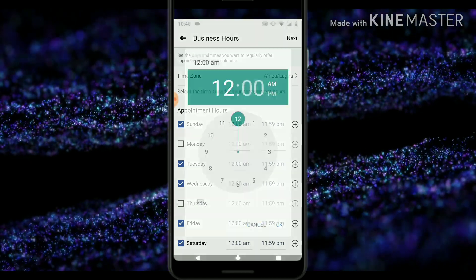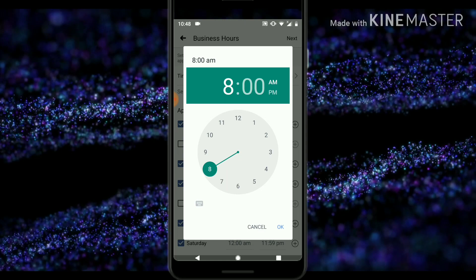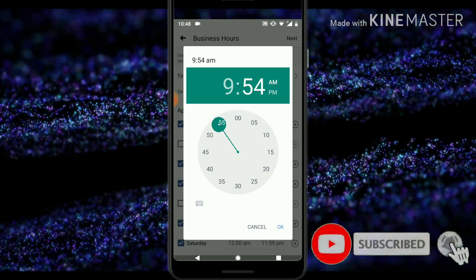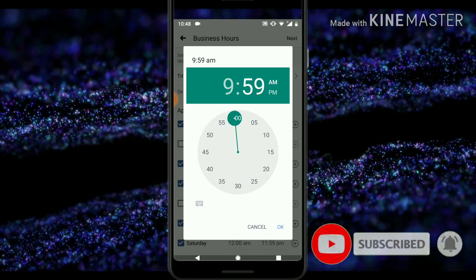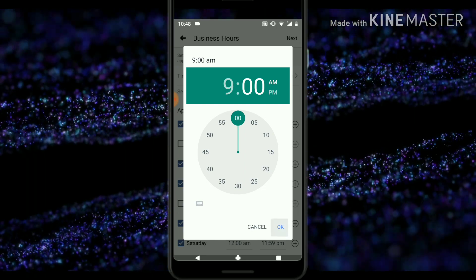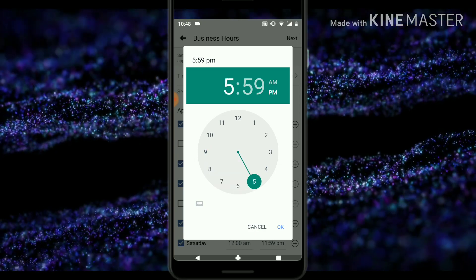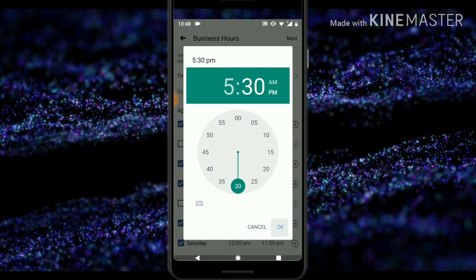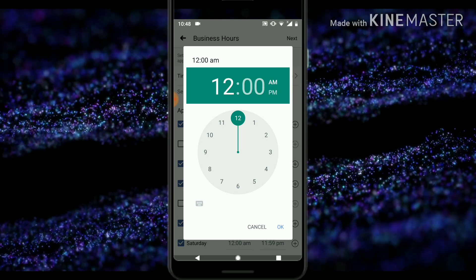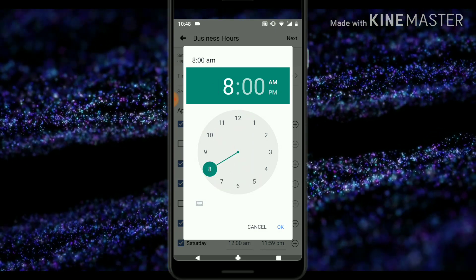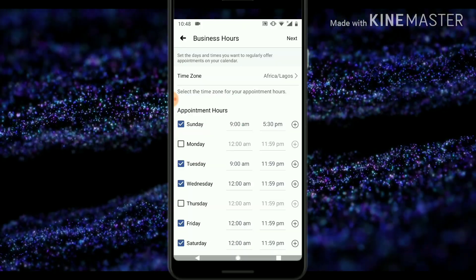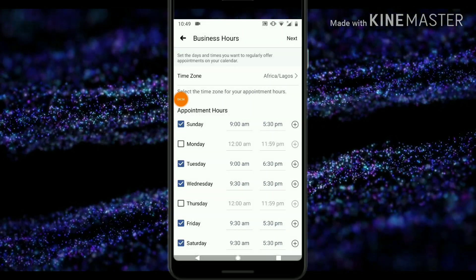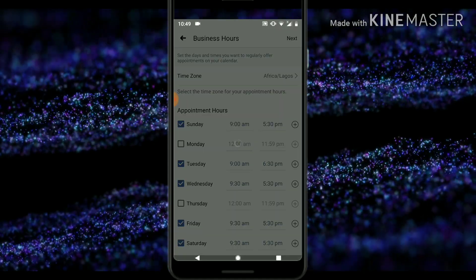Now try to pick a specific date and time when you're going to be available. I'm mostly available from 9 a.m. I would not be available for chat at that particular time, so 5:30 is good. I'm going to go ahead and select the same time for the other days — I'll pause the video to do that quickly instead of making the video too long.